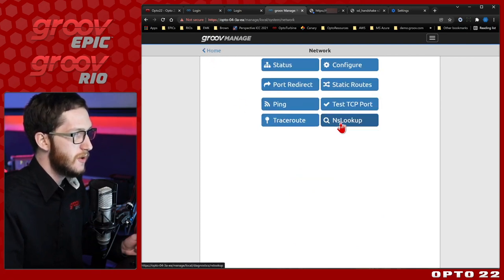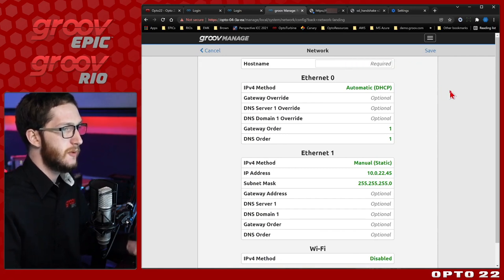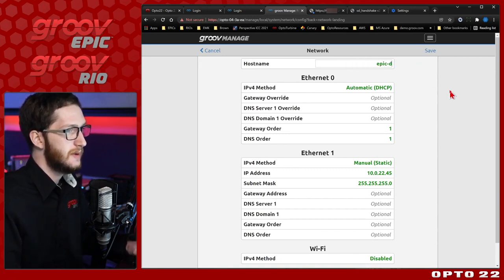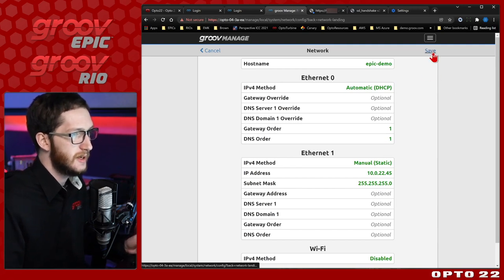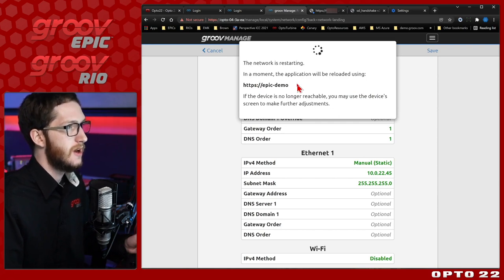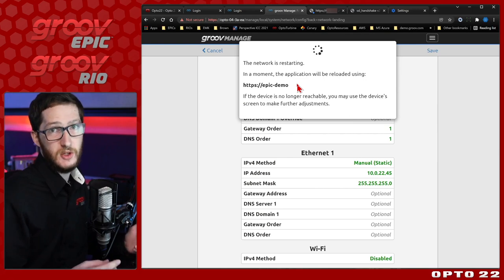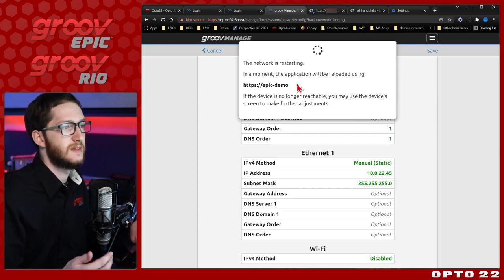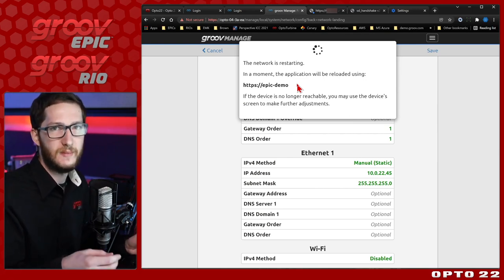So let's start by changing the hostname. You can do that under Network — just click Configure. Here you can see my default hostname; let's change it to something else. Let's call it Epic Demo since I'm using it to demonstrate something on an Epic. I'll go ahead and click Save and reload the page with this new hostname. However, because I still have that same self-signed certificate, it doesn't match this hostname, and I'll again have to make another one-time exception.